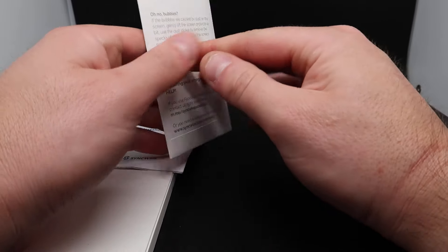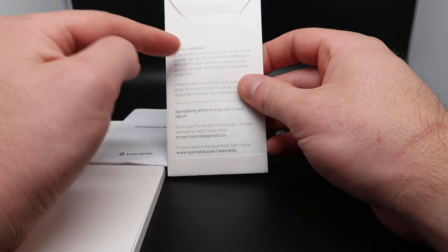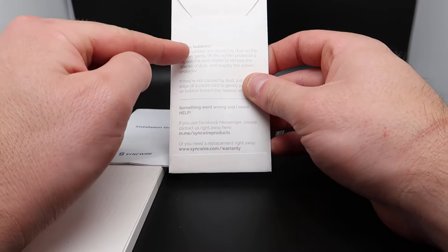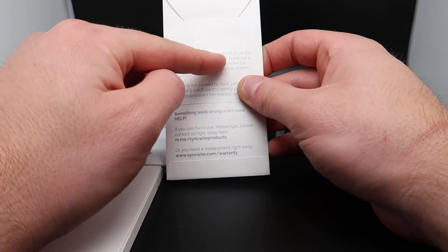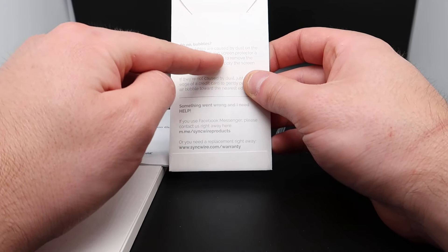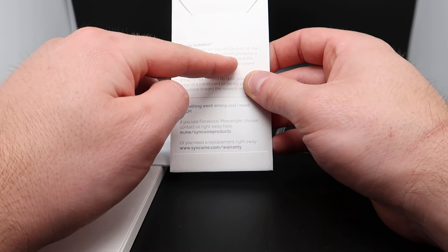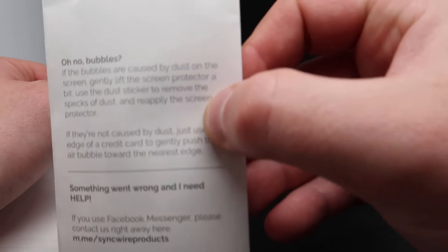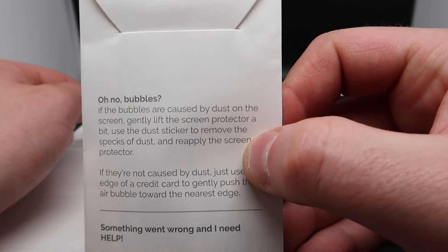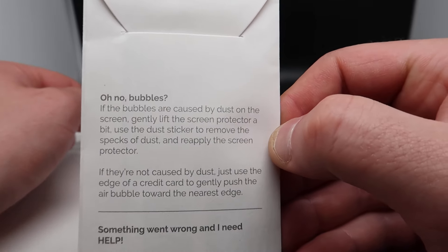And if you read on the back, oh no bubbles. If the bubbles are caused by dust on the screen, gently lift the screen. It goes over a couple things for you guys. You can pause the video if you'd like to read that.